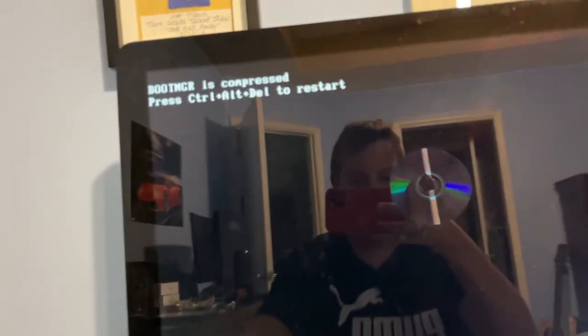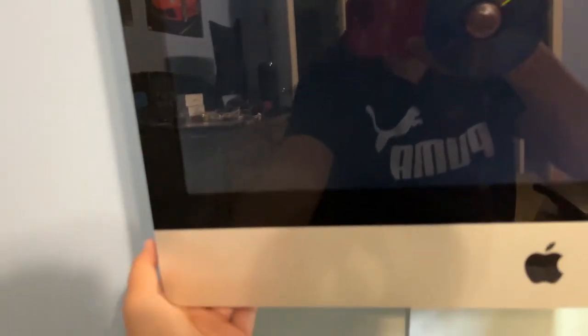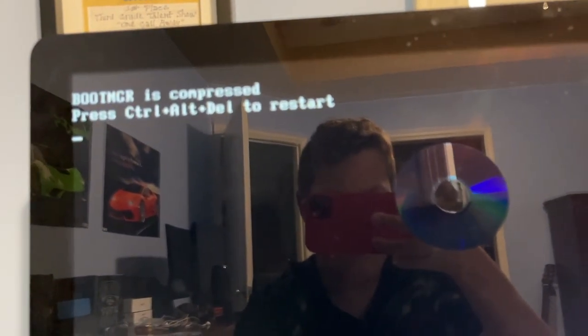So basically, what we're going to do right now is force shut down the computer. So I'm going to hold down the power button on the back, and the computer should shut down. Okay. Now, I think it's shut down now.